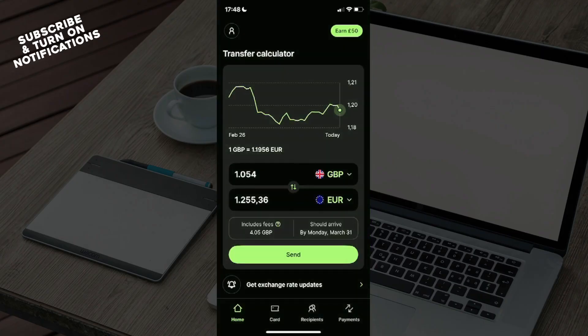After you've clicked on that and once you're logged in using your email and password information, you can see at the bottom: home, card, recipients, and payments.